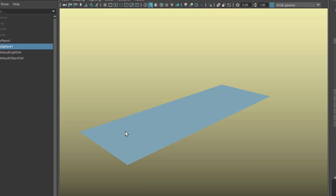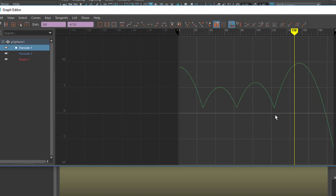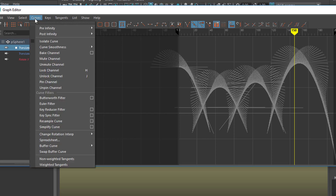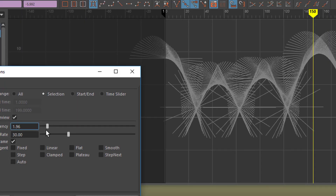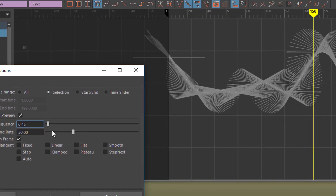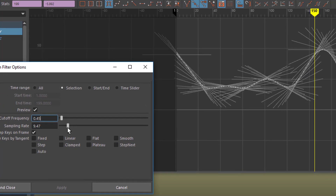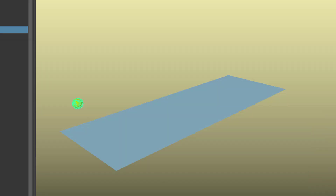Whereas when you use that filter in a more dramatic way — let's undo this and use the filter again. Curves > Butterworth filter, reset the settings. Here's the cutoff frequency. If you reduce the sampling rate and increase the cutoff frequency just a little bit, you get this soft bouncing — and this is not what bouncing is about. Let's apply it and close it and have a look at the animation. Now you will find it much too soft.